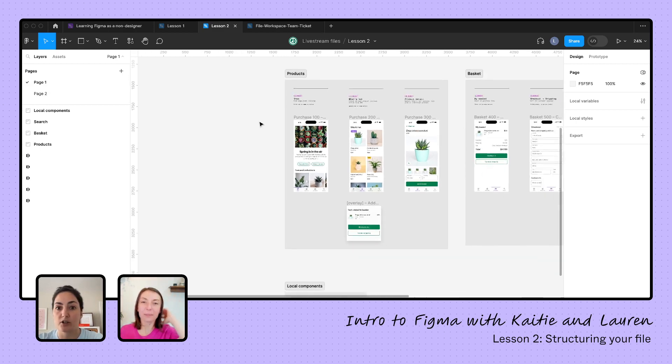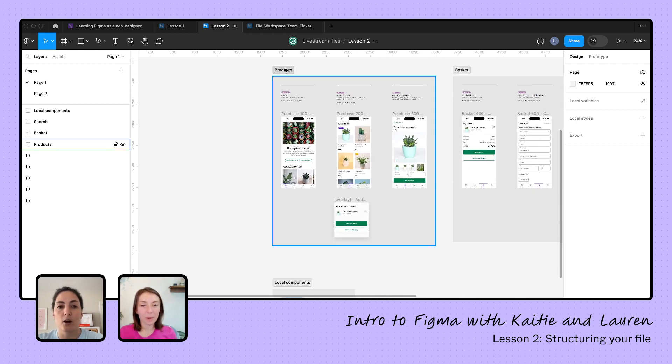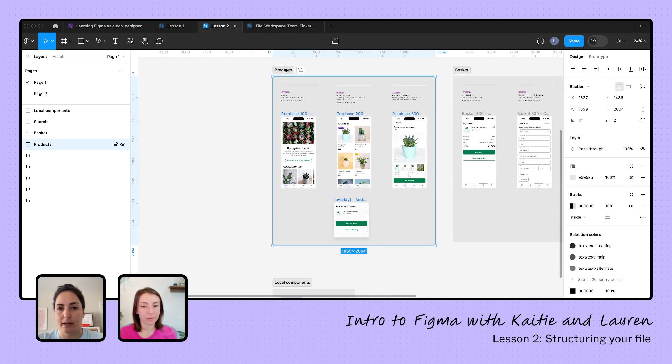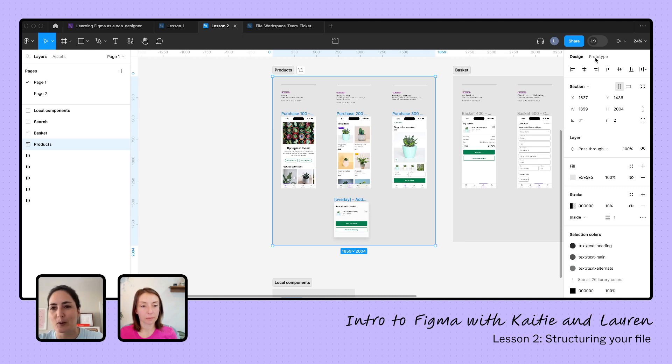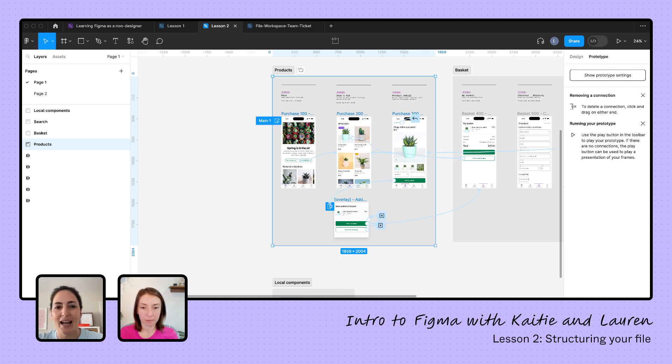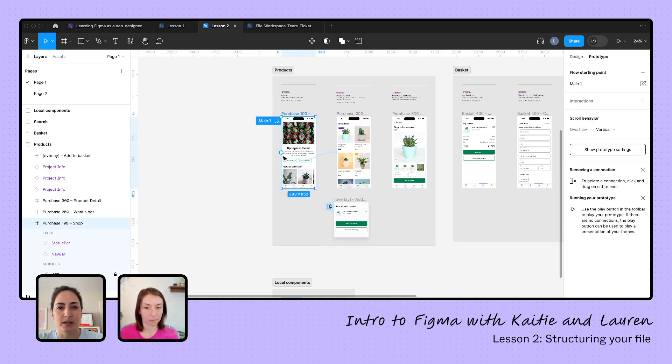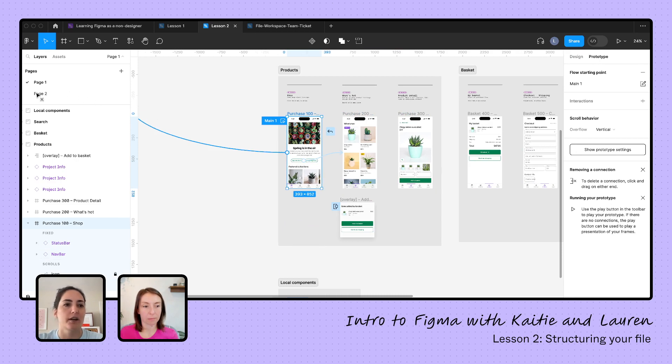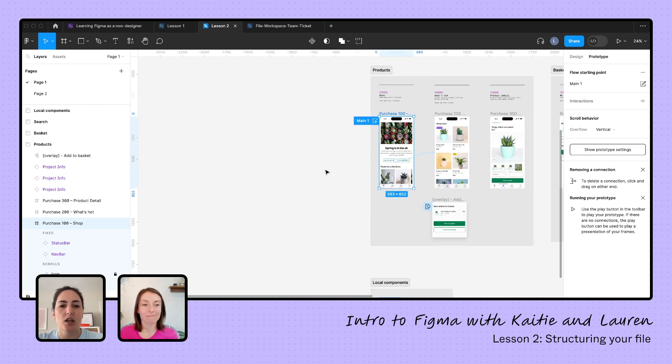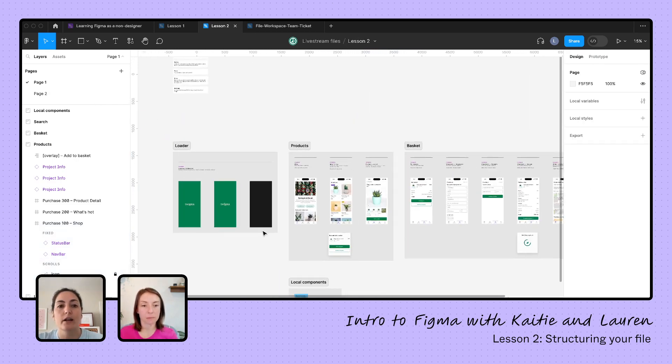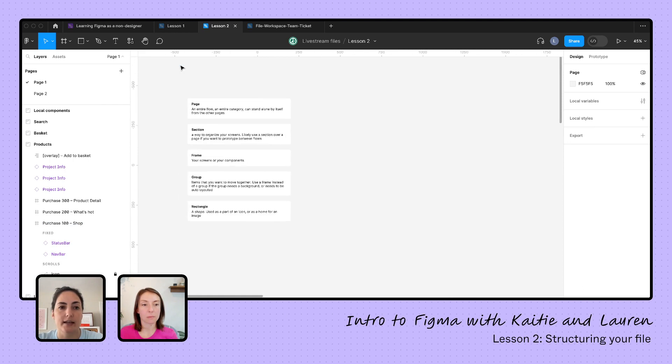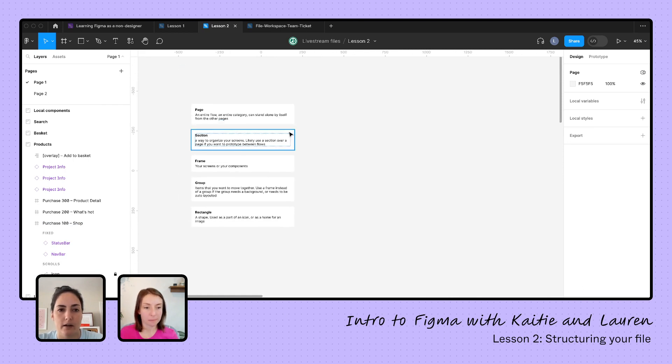Like right now you can't move between pages for prototyping. I cannot go from, if I have a flow here, say I had another flow on my second page. I cannot prototype something from this page to another page.